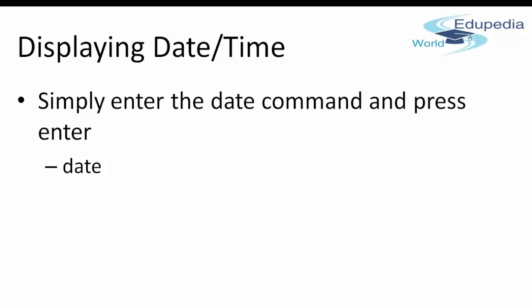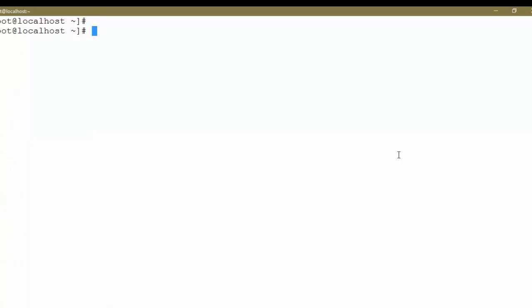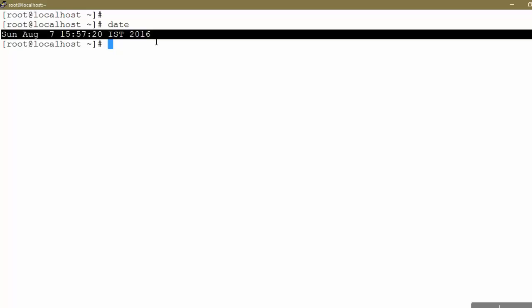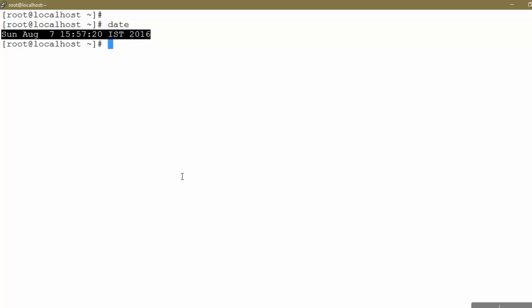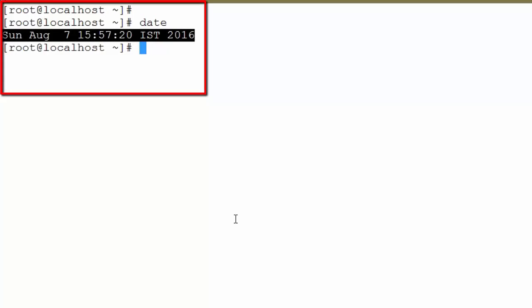To display the date and time, simply enter the date command on your shell window and press Enter. This is my PuTTY, which is a remote SSH client I have used to connect to my virtual machine. If I enter the date command, the current date and time is displayed on the screen.